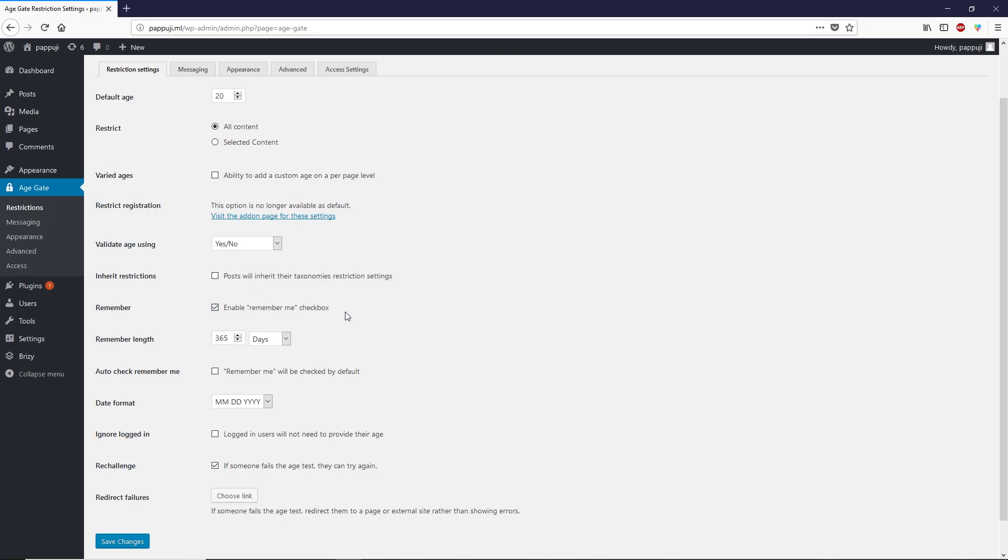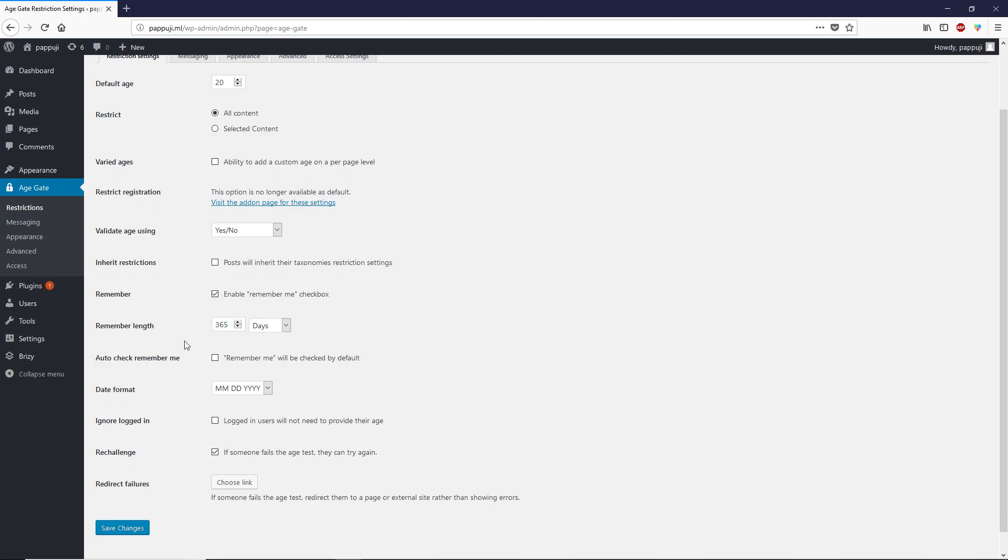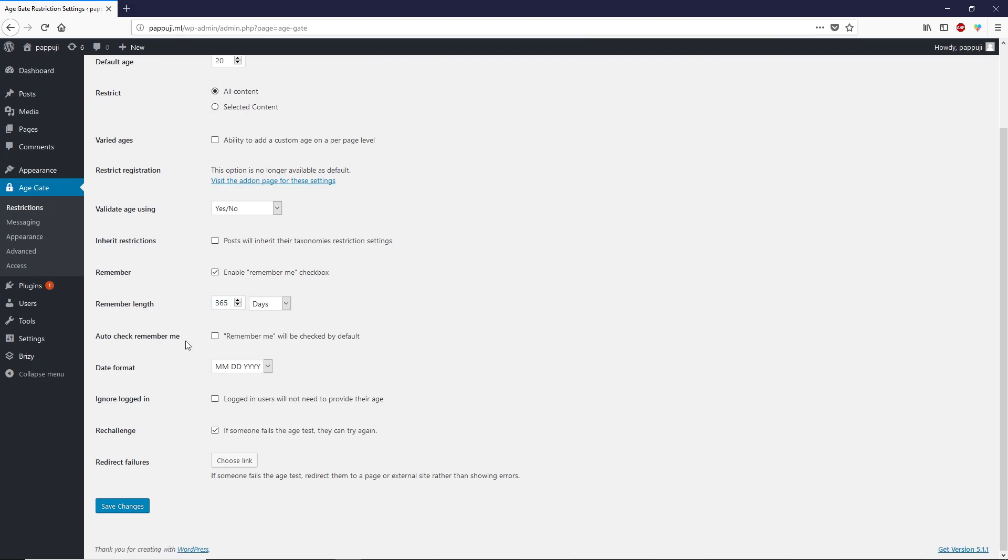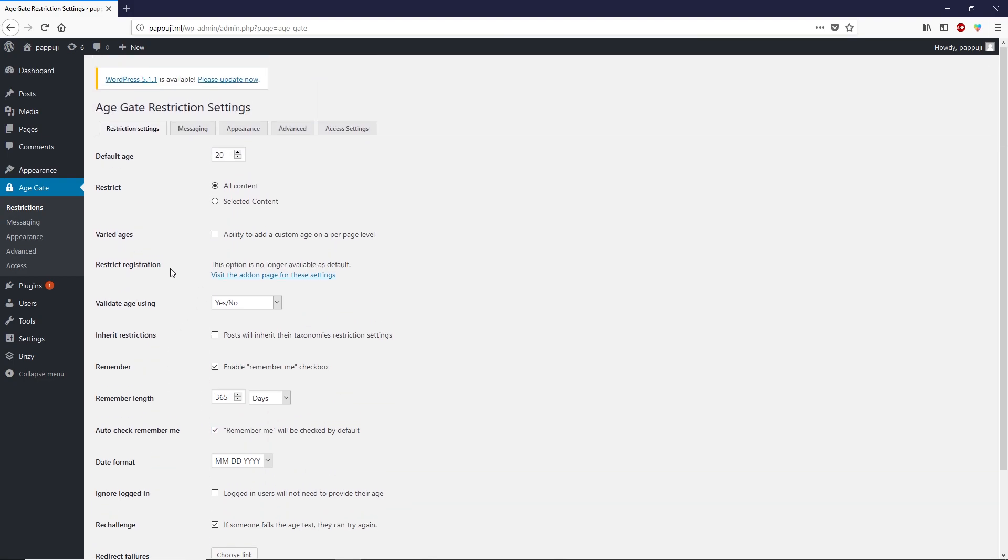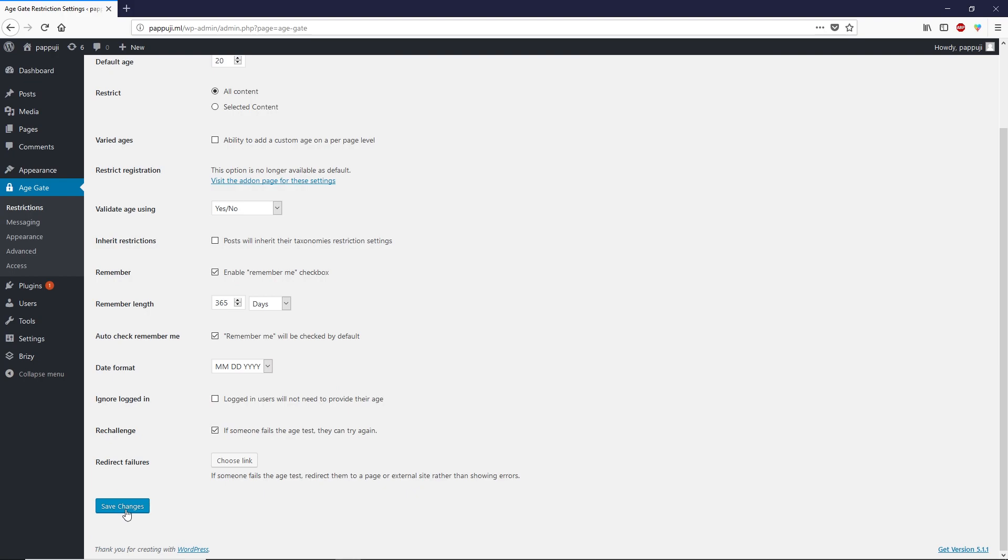Next important setting: enable this remember me checkbox for the age verification, which I think is important. How long should this remember me work? By default it's set to one year, which is good enough. You can also auto check remember me, which is a good practice to check.